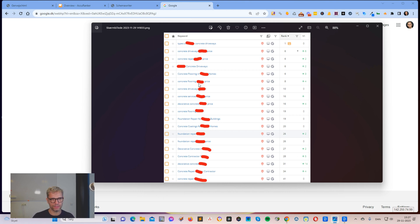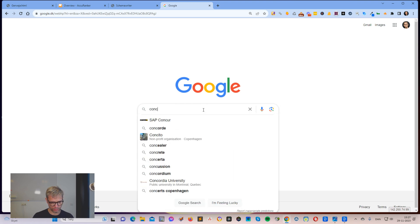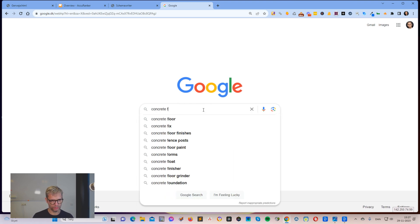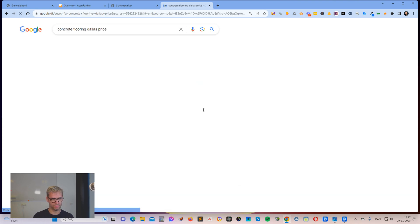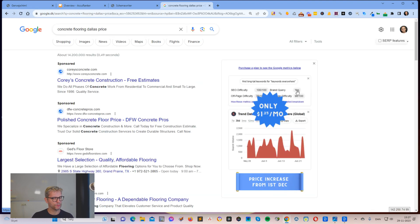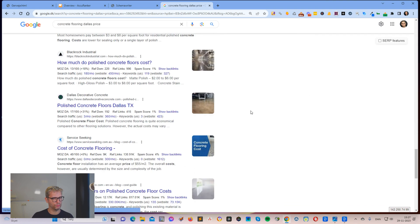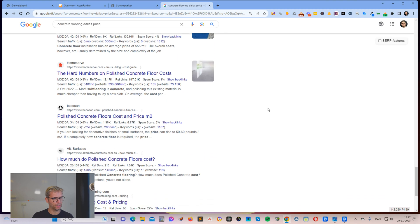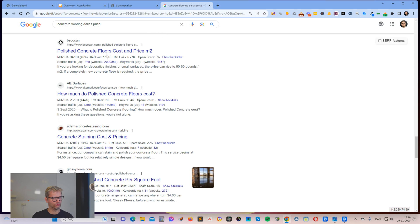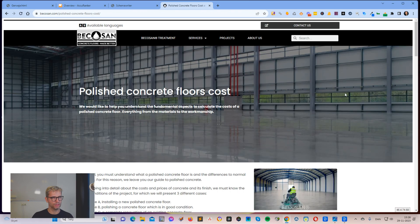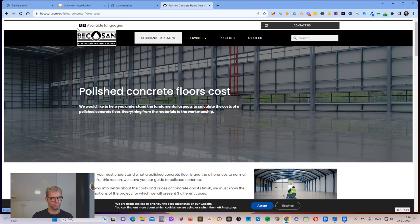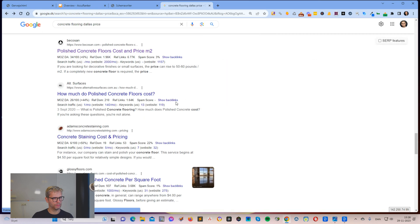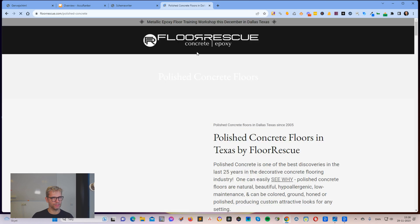Let's for example take this concrete flooring and then city name price. If I scroll down to page 2, let me find someone I can use as a victim. Let's say these guys here.